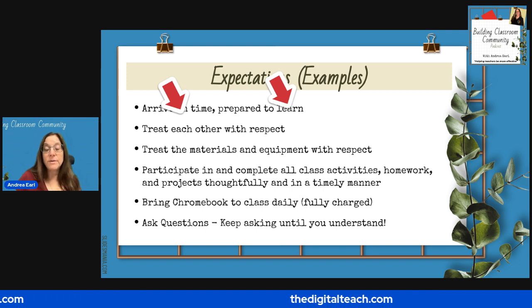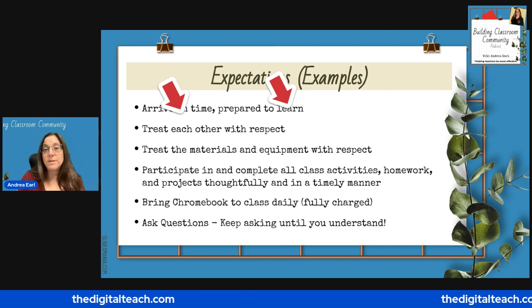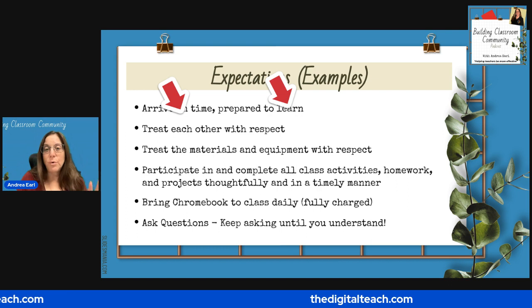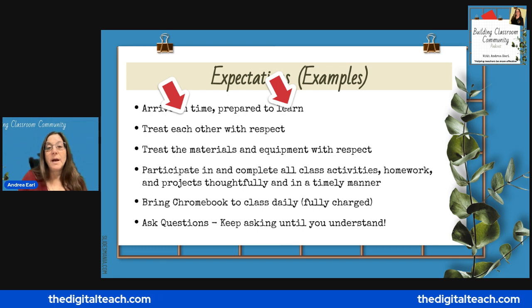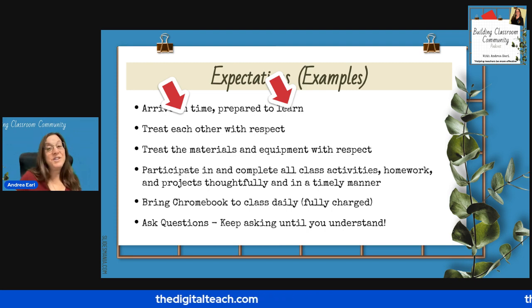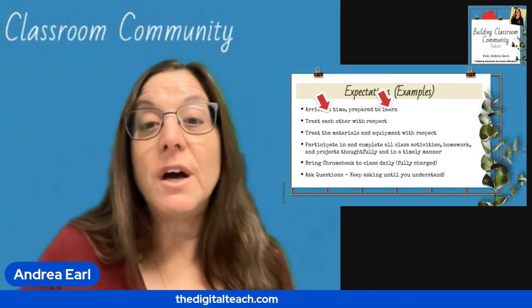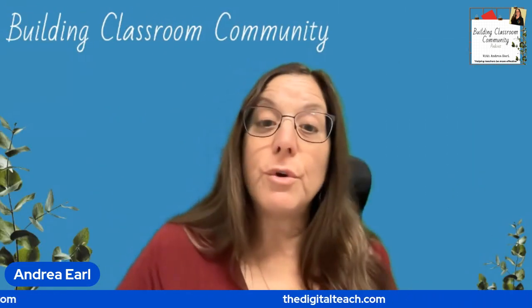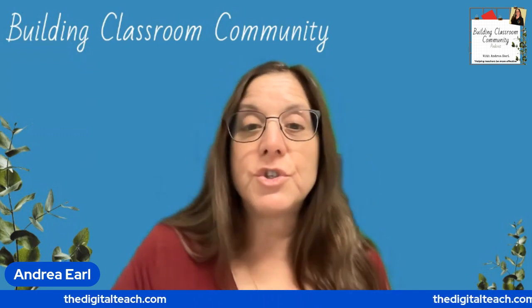So arriving to class prepared to learn means being in your seat on time, having your materials out and ready — there's a whole lot encompassed within that one expectation. When you're setting up your class expectations, try to aim for about five — easier for students and you to remember and follow. But there are a lot of situations that come up during the day that may not be covered by your rules or expectations. For example, what happens when a student needs to charge their Chromebook or use the restroom? What happens if a student shouts out in class or is disruptive in some other way? Having rules for all these situations would be overwhelming for both you and your students.